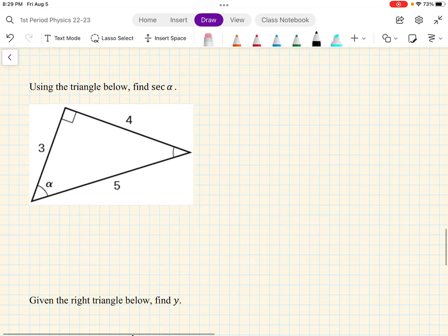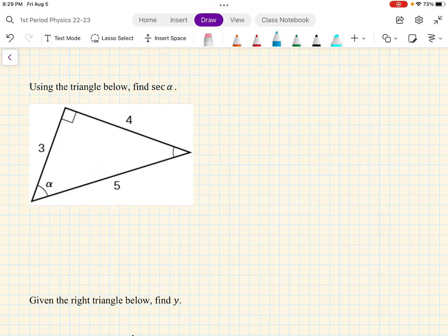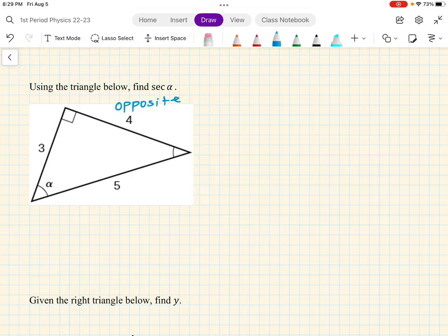Let's practice. Using the triangle below, find the secant of alpha. If you are not very good with trig, my suggestion is to label your sides. Alpha is our angle of reference, so the opposite side of alpha would be 4. The longest side — 5 is bigger than 4 and 3 — so 5 is the hypotenuse. Therefore, 3 is adjacent.